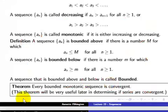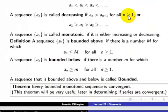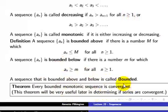An important theorem is: every bounded monotonic sequence is convergent. This is very useful when you want to determine whether a sequence is convergent or divergent. If you have a monotonic sequence that is bounded, then you can say that sequence is convergent — meaning it converges to some finite number.